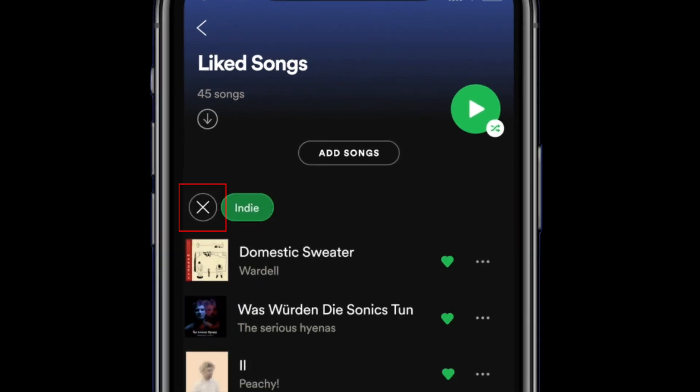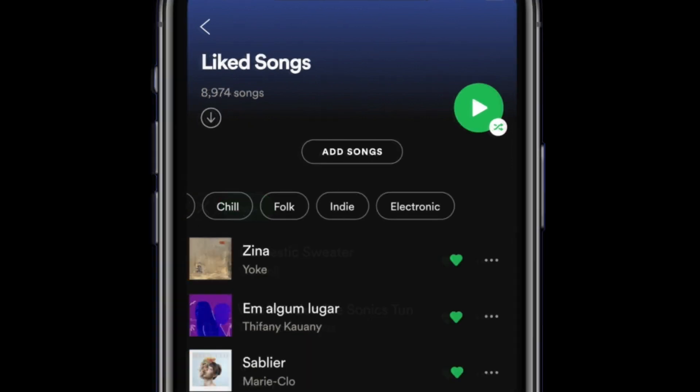If you want to switch things up, tap the X beside the filter you've enabled to turn it off. Then you can easily select a different genre or mood.